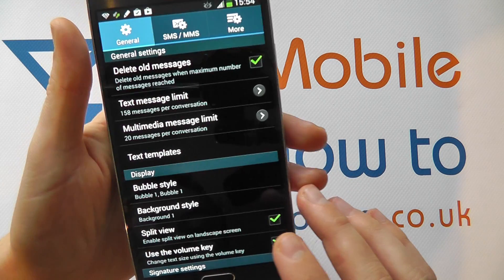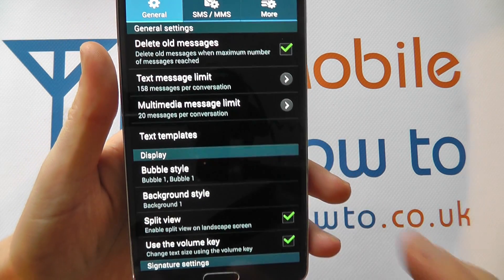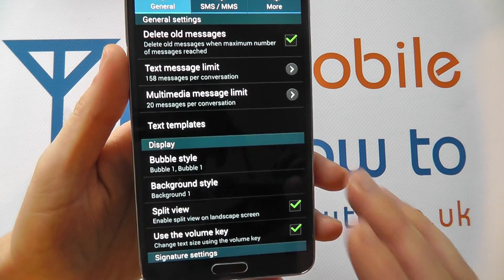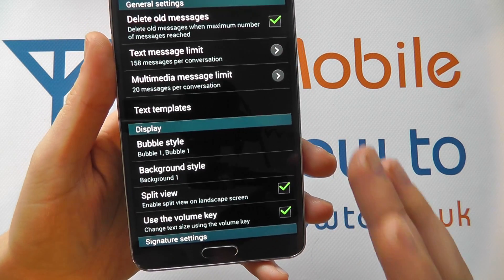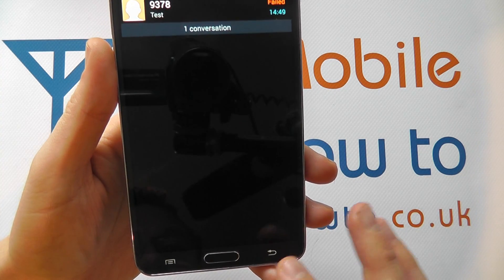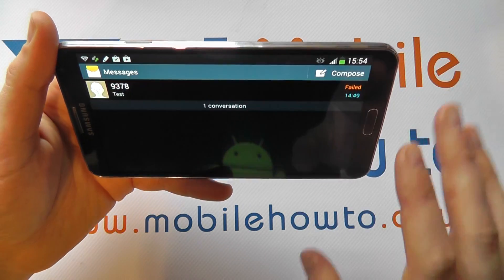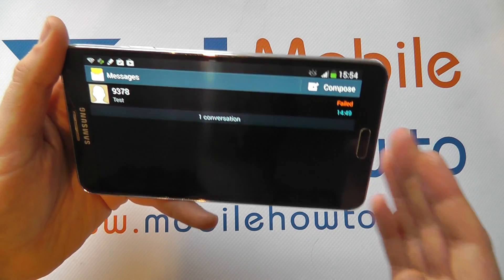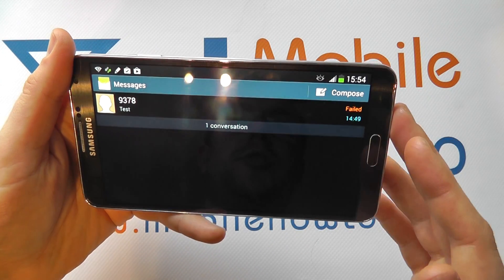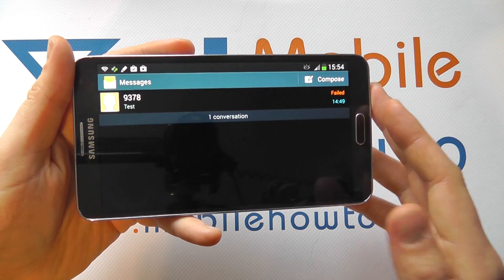You can see it's ticked, which means it goes into that split view when we're in landscape. If we untick it and then come back out and go into landscape mode, we just stick with the more traditional view that we'd expect in portrait mode.